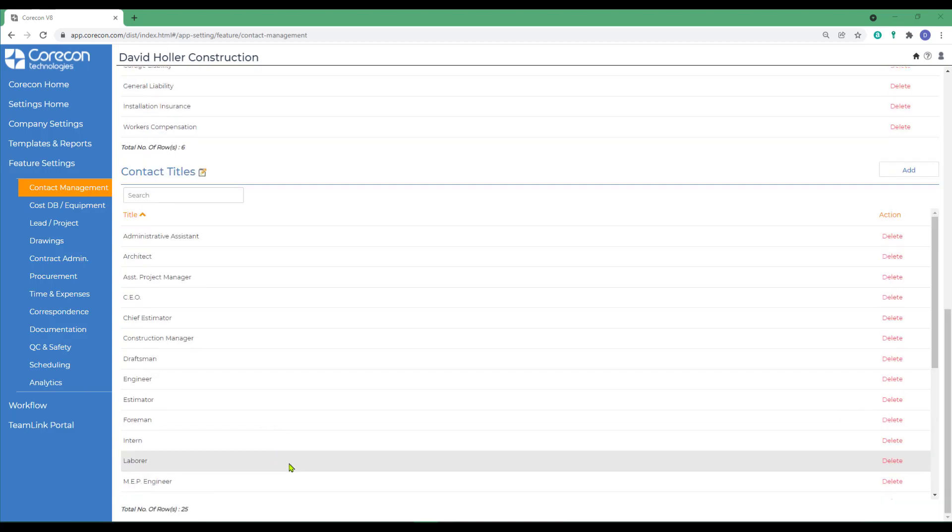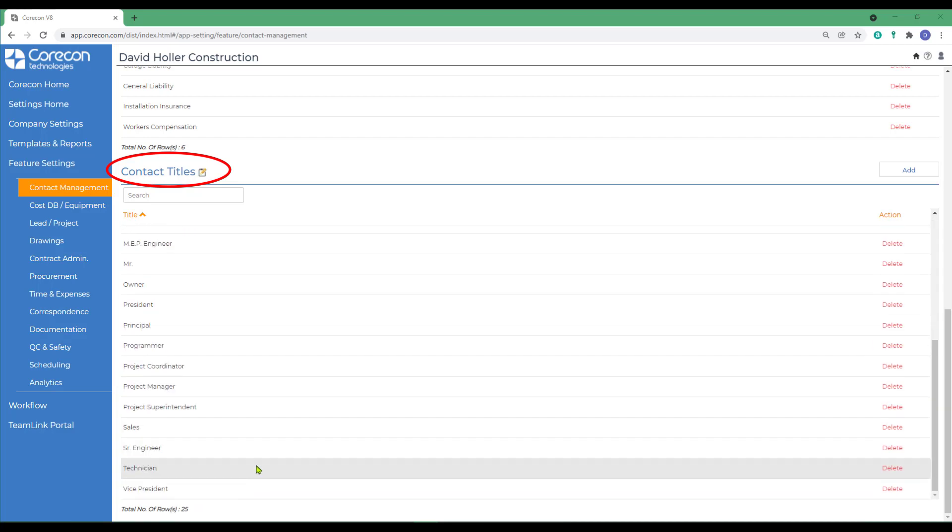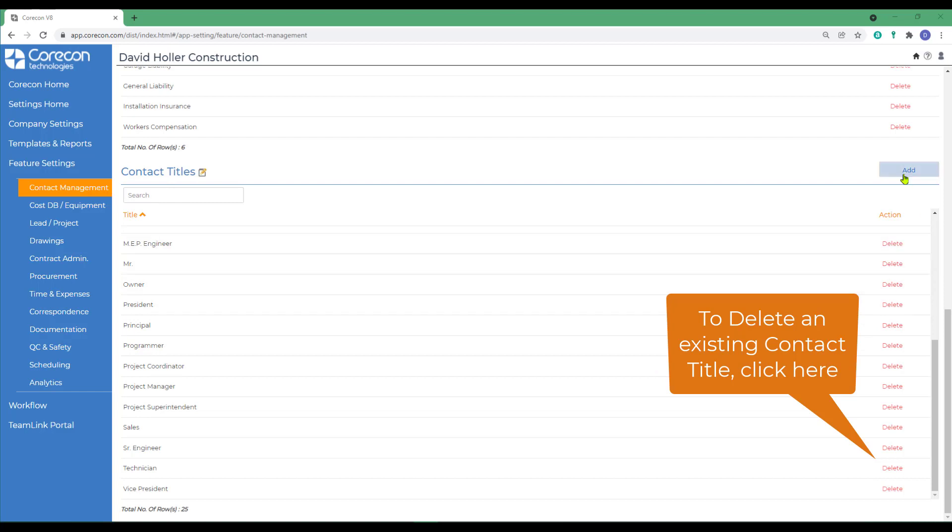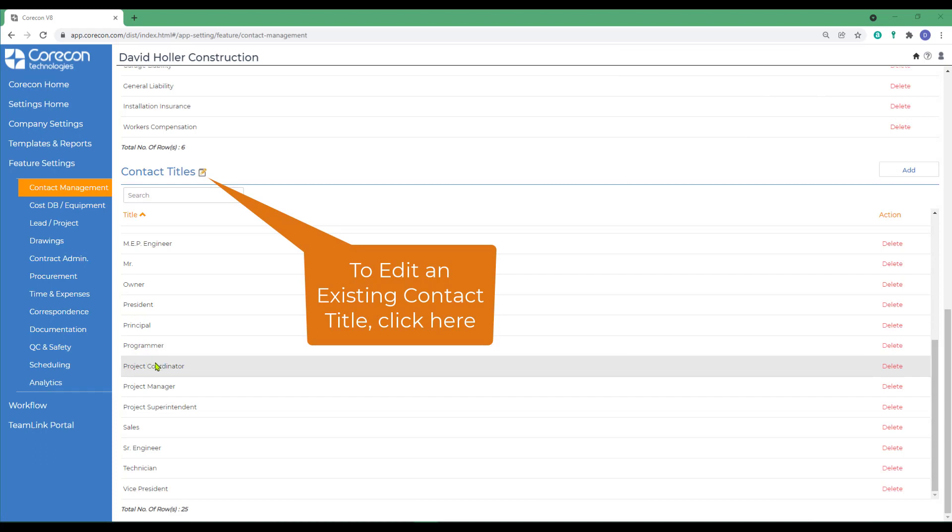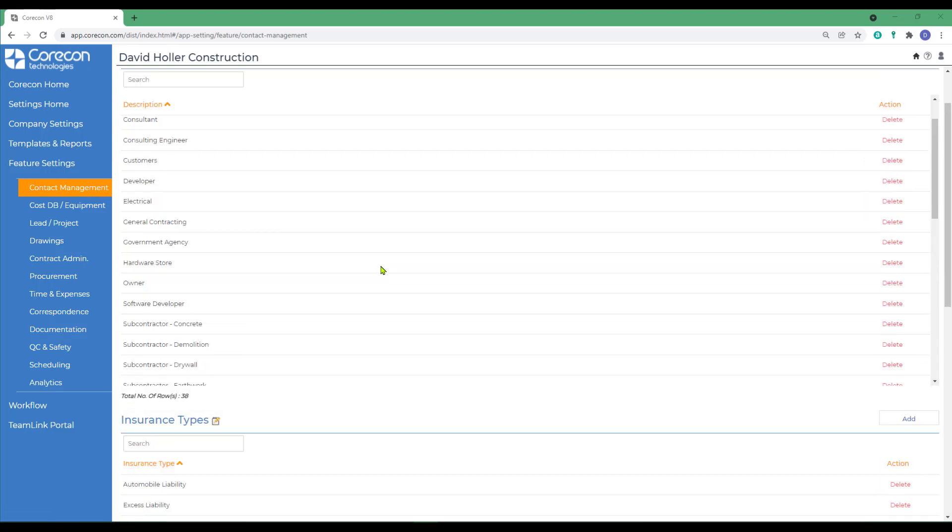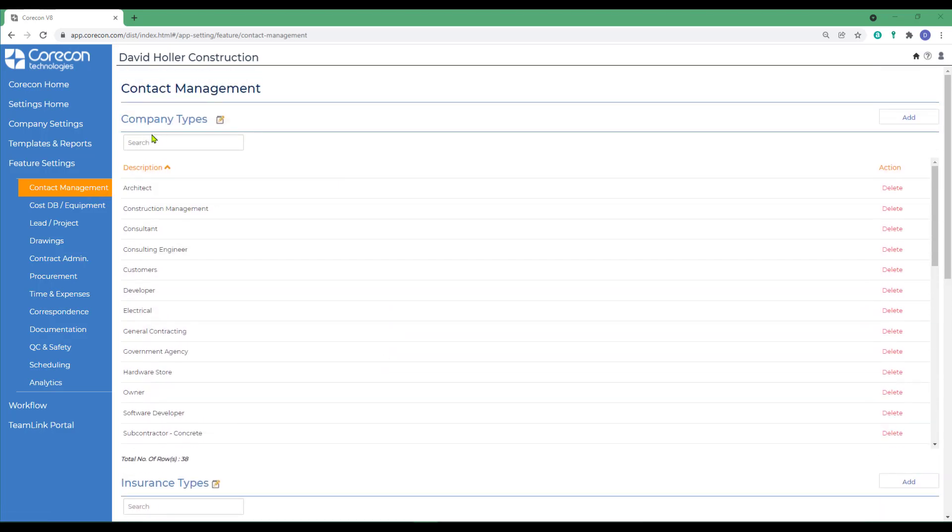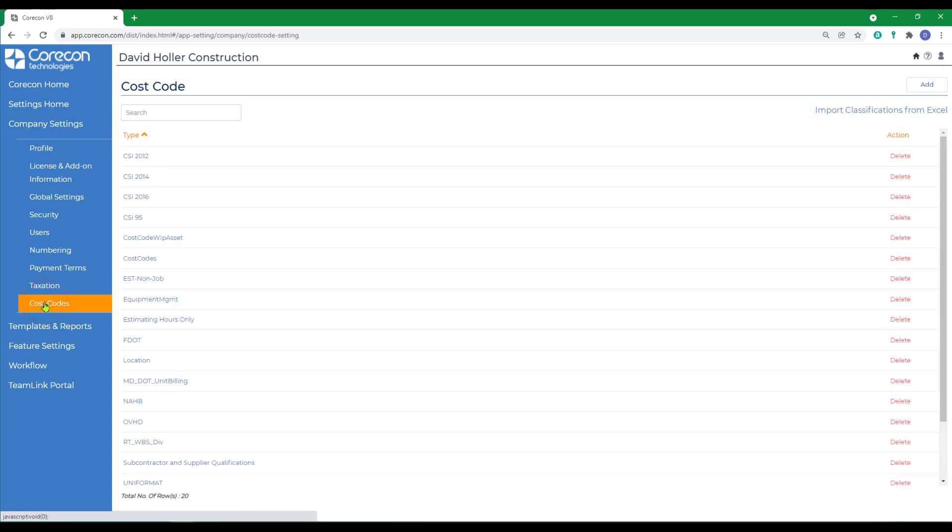A third list is Contact Titles. Outside of the Global Settings, Feature Settings, and Contact Management options, you may also want to consider a few other things that relate to setting up companies. One of the ways that you can classify and organize your companies is by company type. But you'll also have the opportunity to do the same through Master Cost Codes lists. So while we're in Global Settings under Company Settings and down to Cost Codes, this would be a good time to create or import from CoreCon's help articles a list of Master Cost Codes.